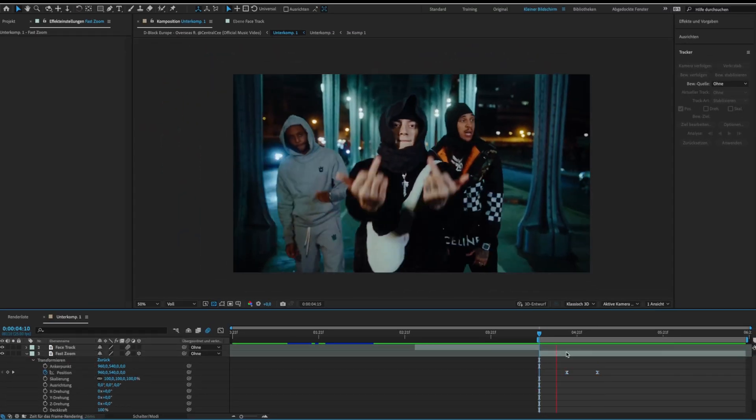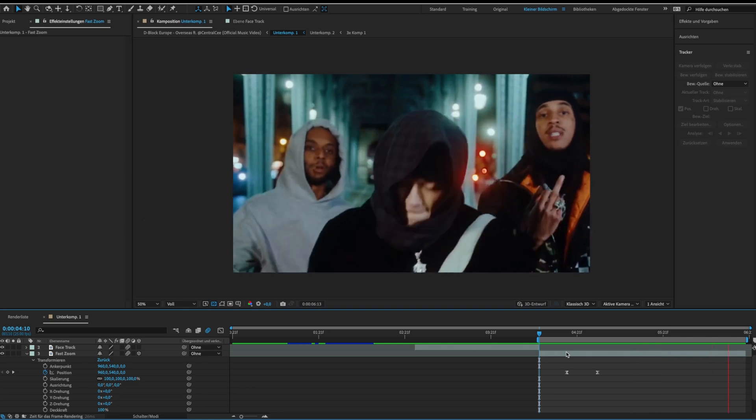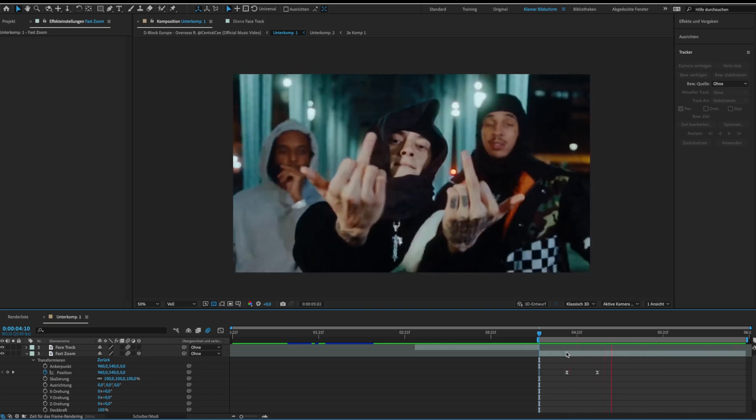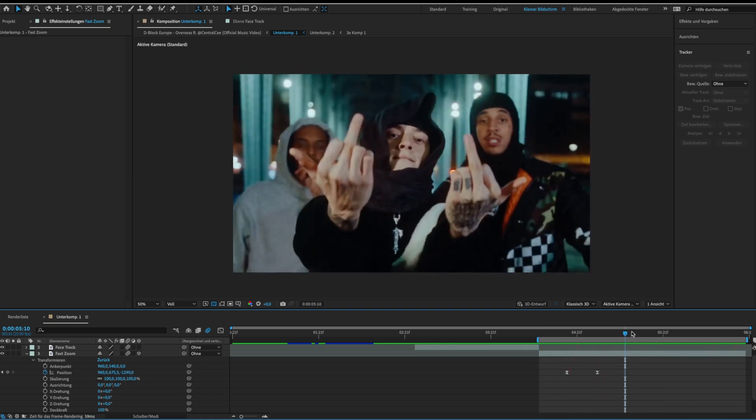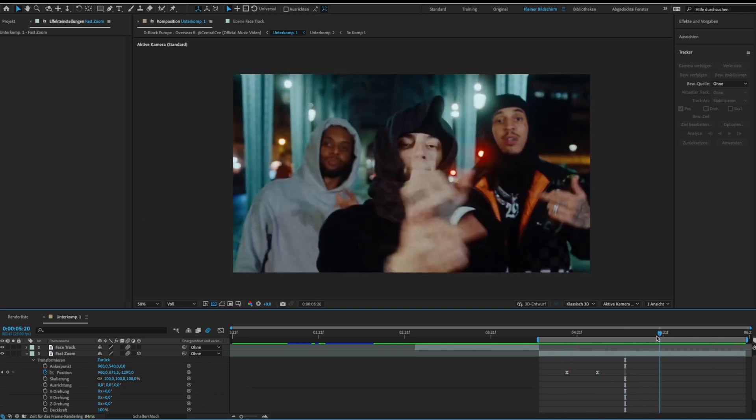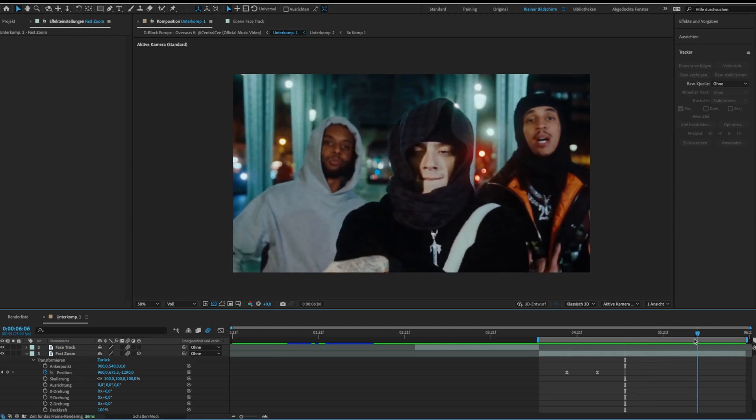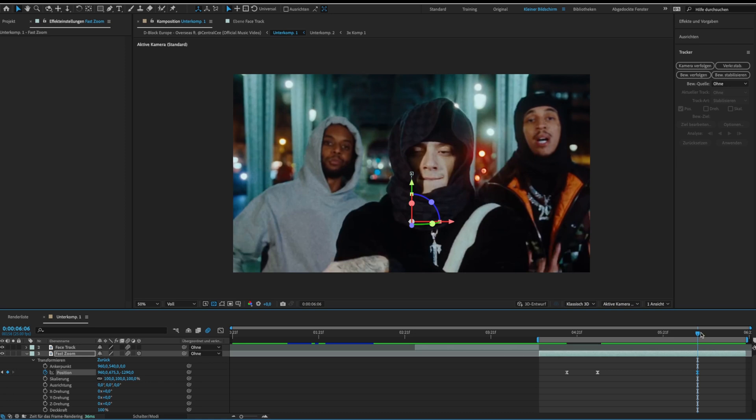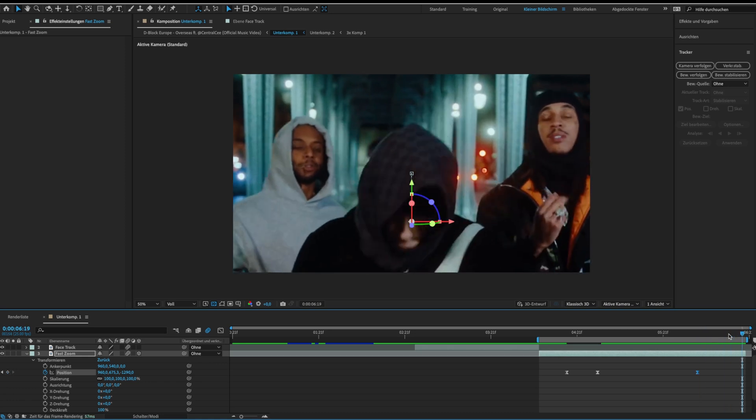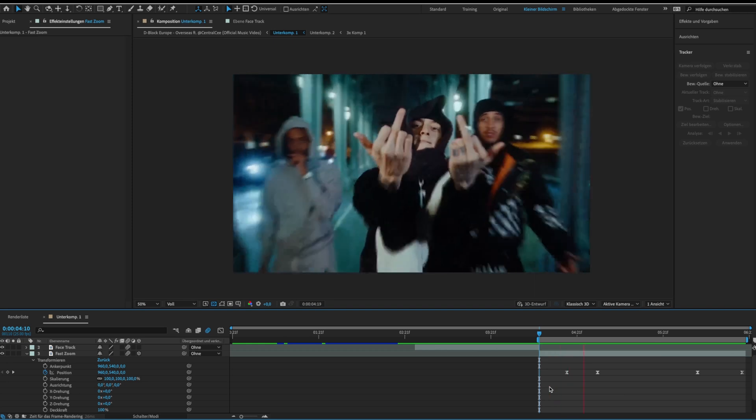Now it looks like this. If you want to zoom out just set another keyframe. Go some frames forward and click reset. Now we are done.